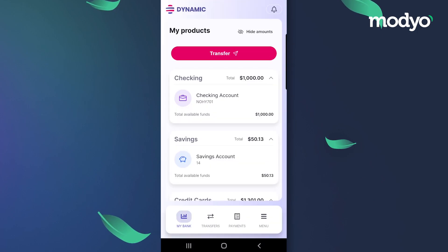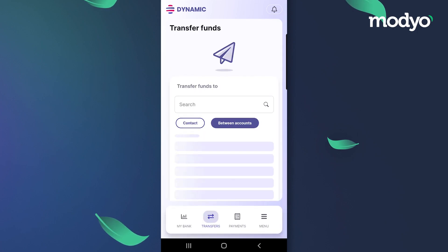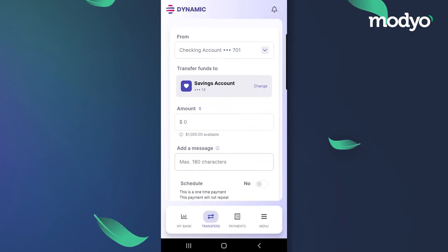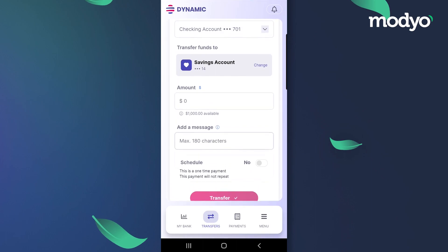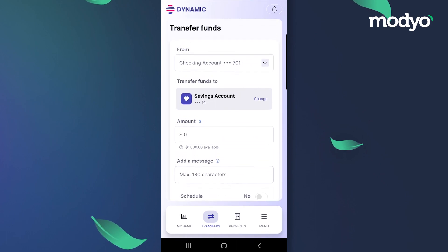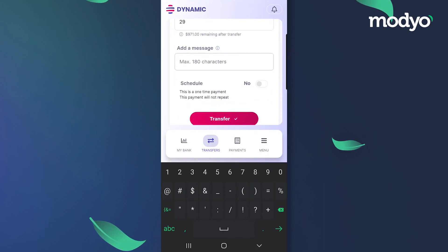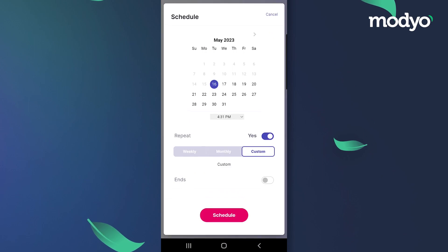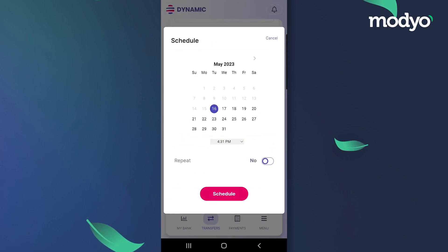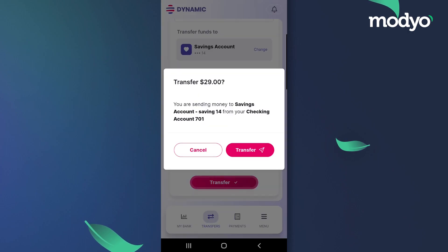Let's see how a client could interact with our PWA experience by transferring funds between accounts. We can see an intuitive front-end experience developed using the Mojo platform as we transfer funds between our checking accounts. We can add an amount and, if needed, we could schedule it for a later date or make it a recurring transaction. Once ready, we can hit Transfer.